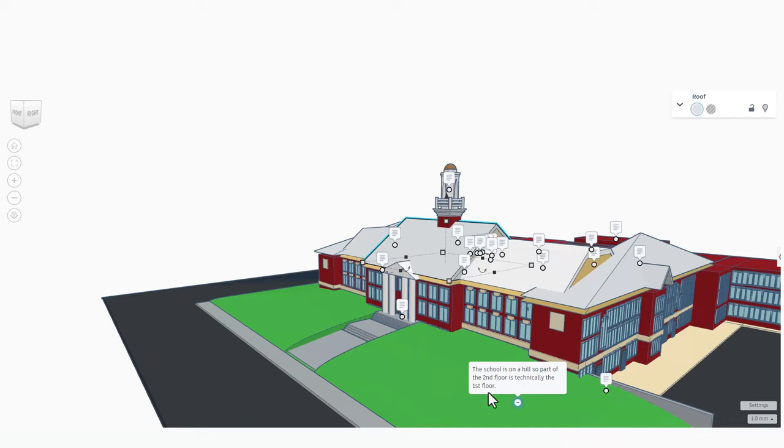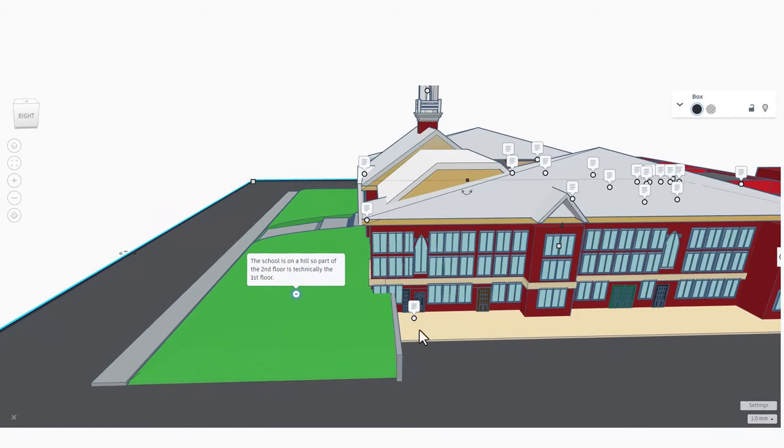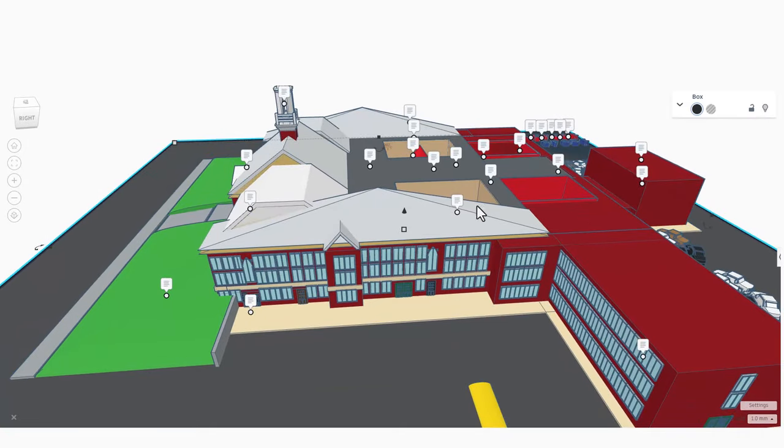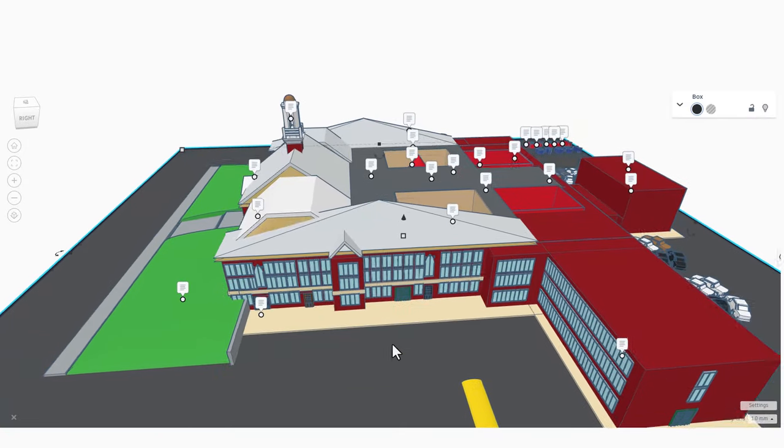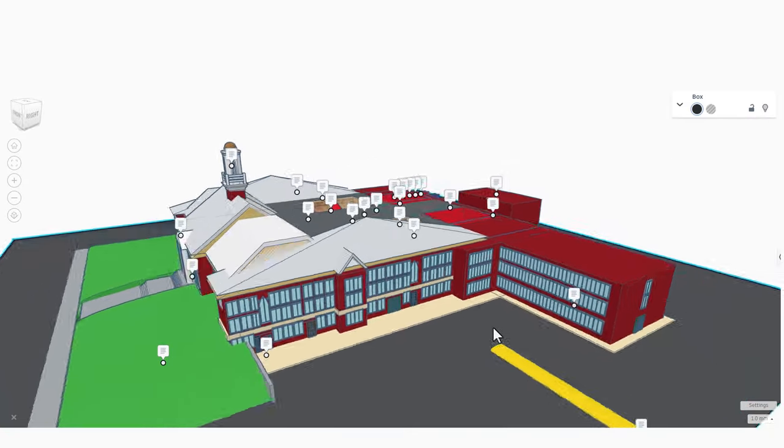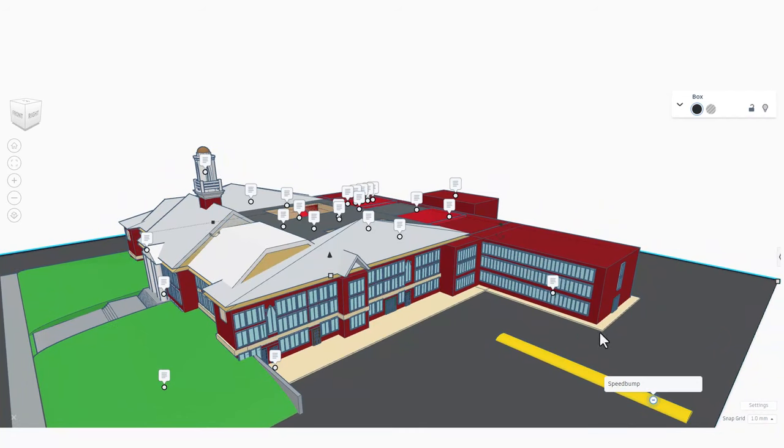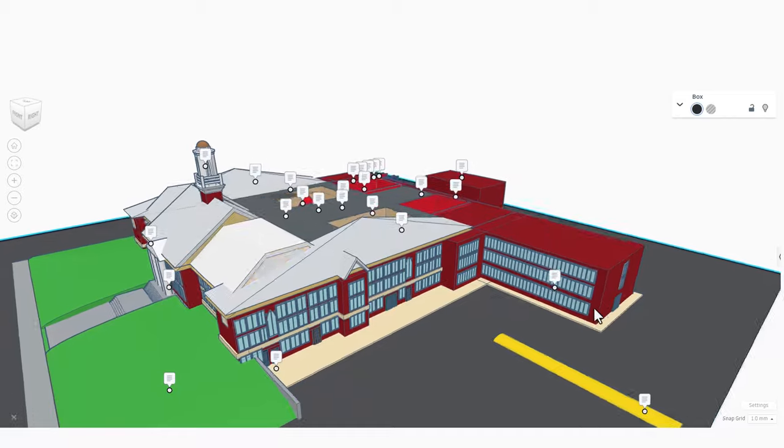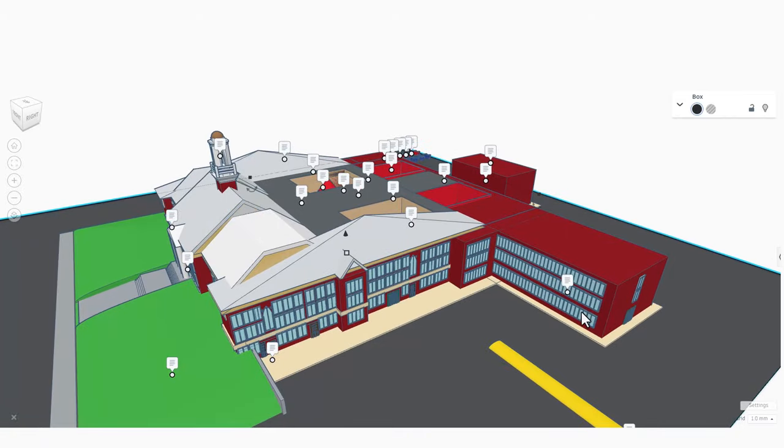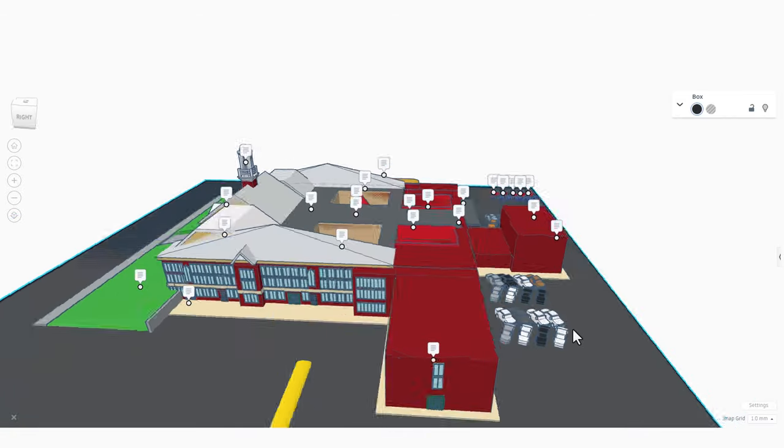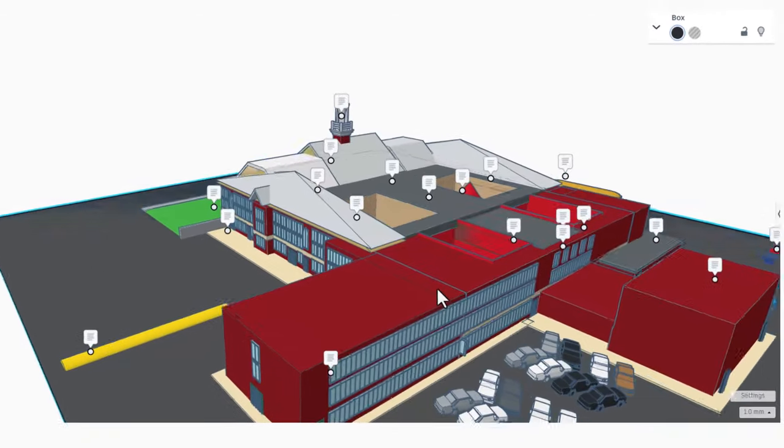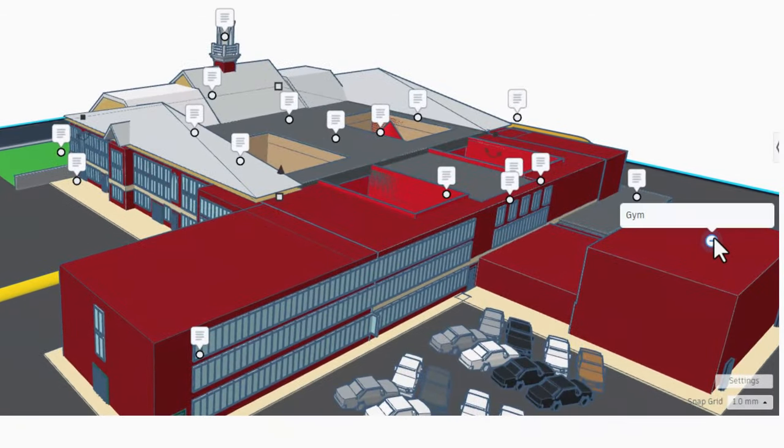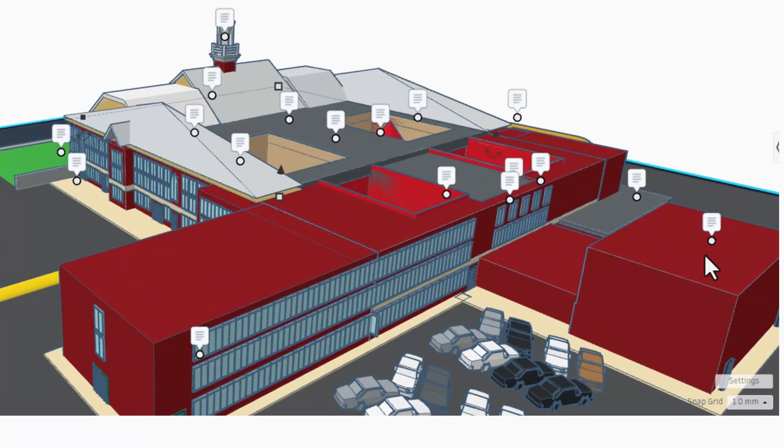As we spin around to this side, we've got a security entrance and right here this is the seventh grade hall. As we zoom out and spin, of course this is the wicked speed bump, and right here we find the sixth grade wing. Once again, let's orbit around. This is the gymnasium.